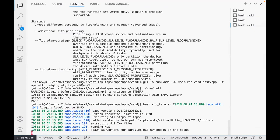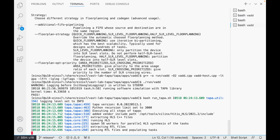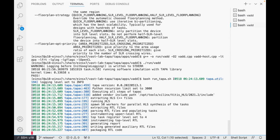Let's look at the logs. At the beginning, TAPA prints the current version—we're actively developing it, so it updates frequently, and we suggest keeping TAPA updated. Updating is easy: just run the one-click installation command again. What it's doing now is invoking multiple HLS processes in parallel—56 processes because we have 56 cores on this server. By default, we use however many cores are available, since the HLS compilation is not very memory-intensive.